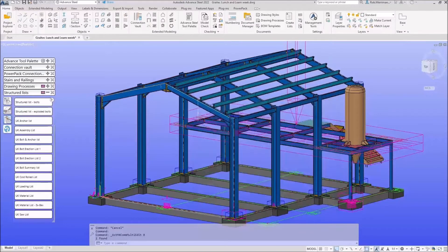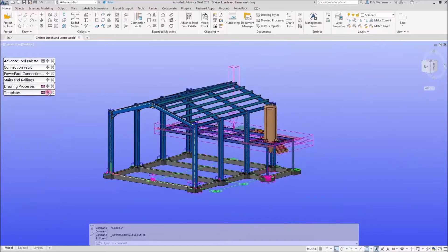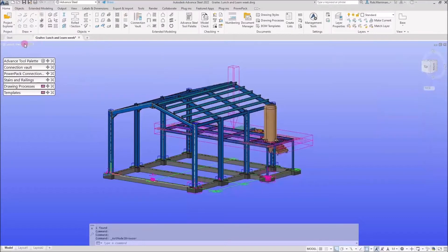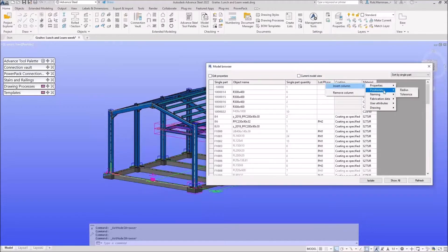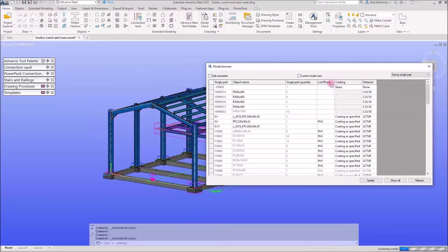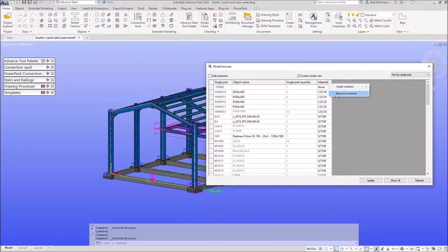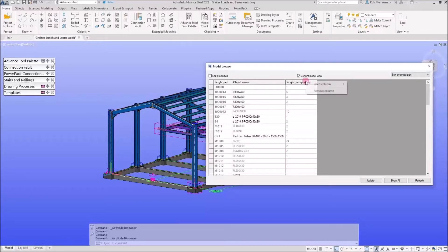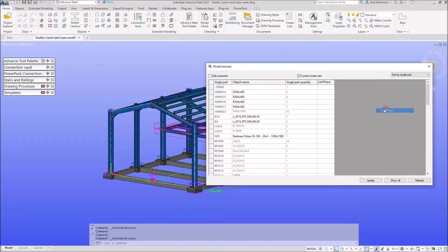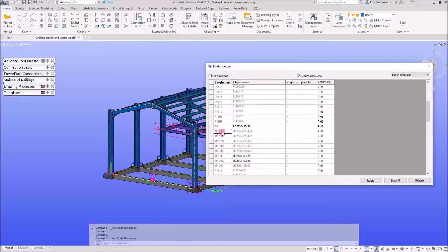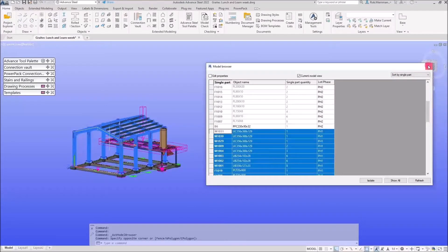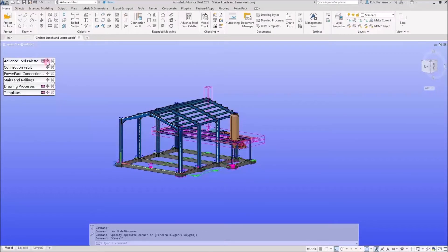In this model I have added a lot and a phase — phase one is my main structure, phase two is my little platform. We could select things from different phases using the model browser. Click the little dropdown and go to Model Browser. You'll see I have a lot and phase in here — I've added those columns by right-clicking and using Insert Column, then searching by lot phase. I can then select everything in phase one and run my BOM.